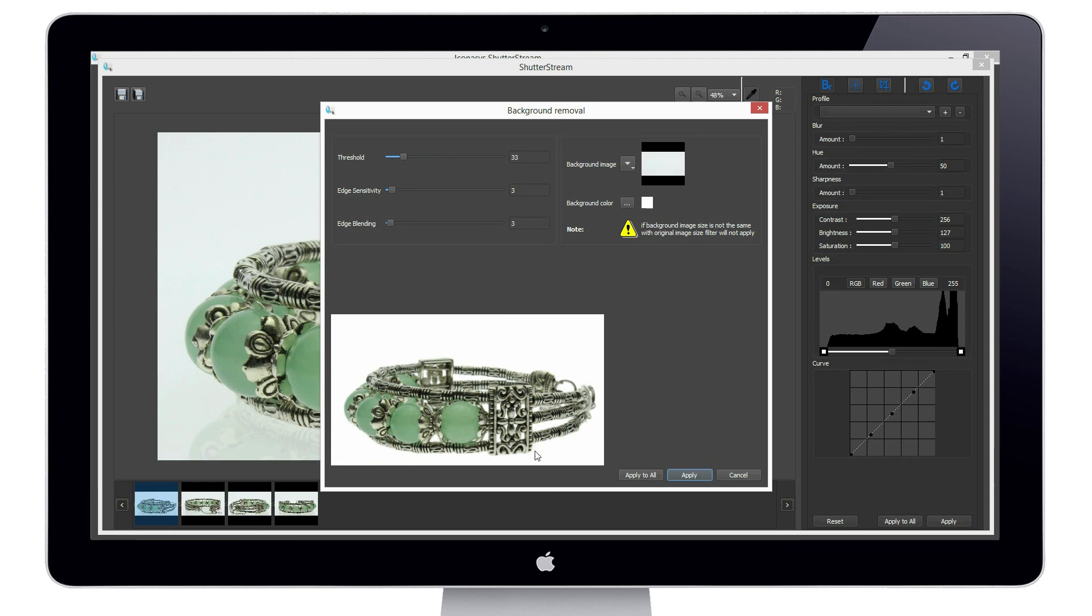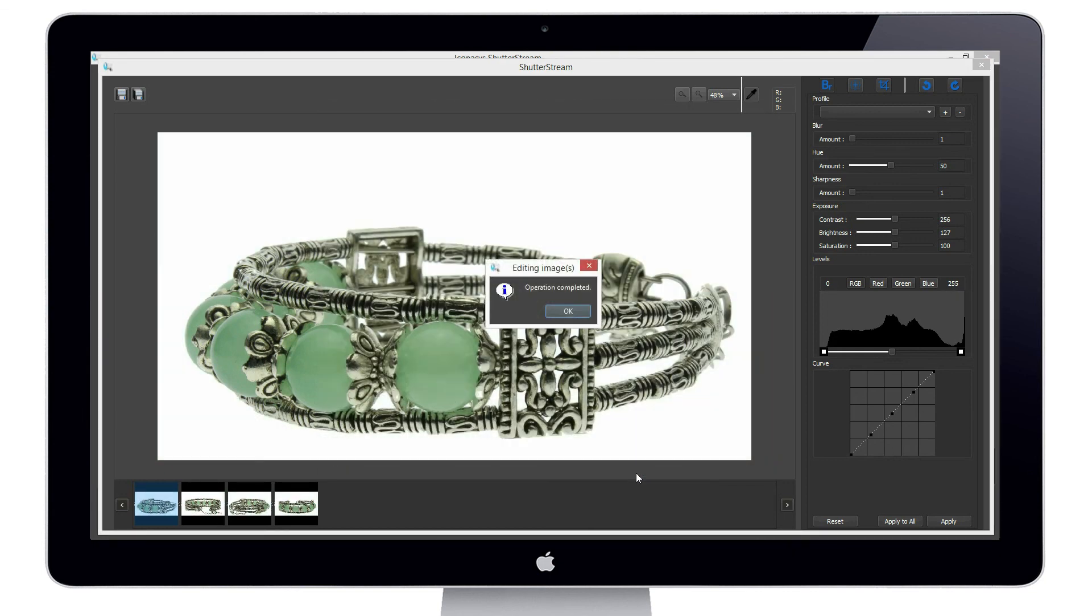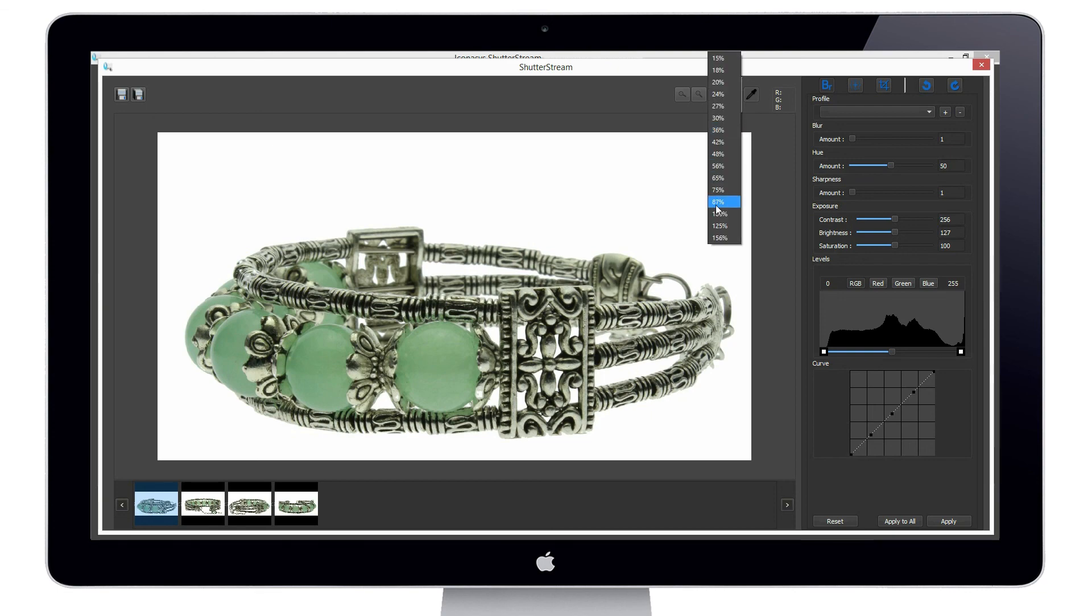After we have found our sweet spot, we can click apply to all. This will automatically extract the background from the entire set of four images with a single mouse click.